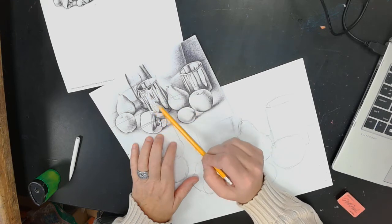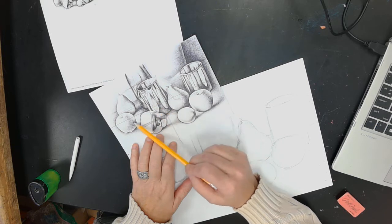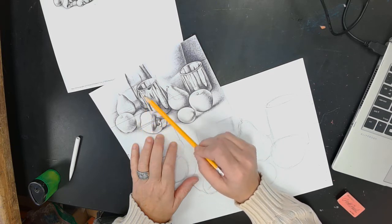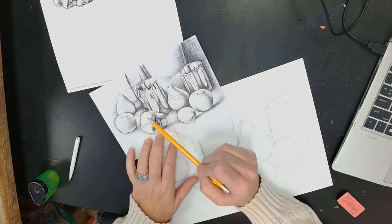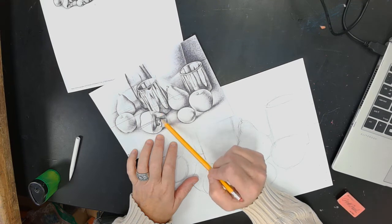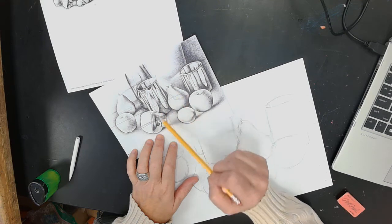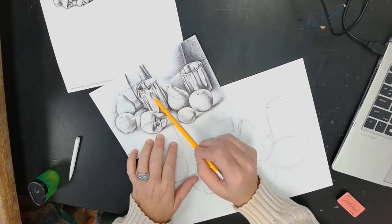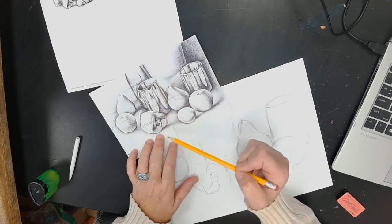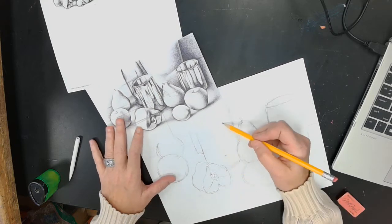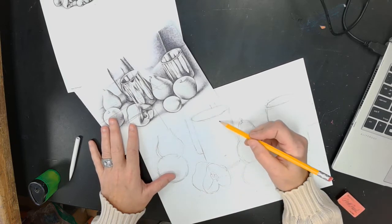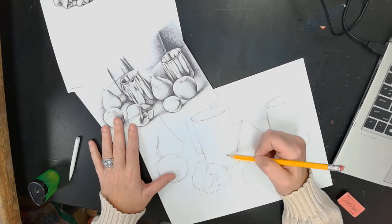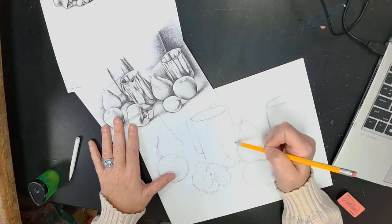If you look over here, this is reflecting whatever is over here. Like, you can see the apple. I'm assuming this is the bell pepper that's right there. And then it's reflecting whatever else is in the picture. So I just go through and kind of draw the shapes that I see.